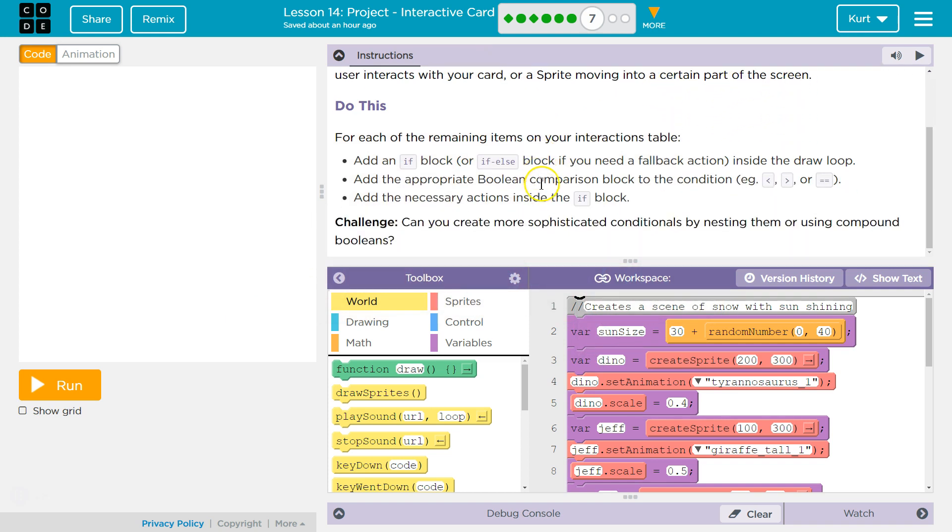Do this. For each of the remaining items on your interactions table, add an if block or an else if block if you need a fallback action inside the draw loop. Add the appropriate boolean comparison block to the condition.